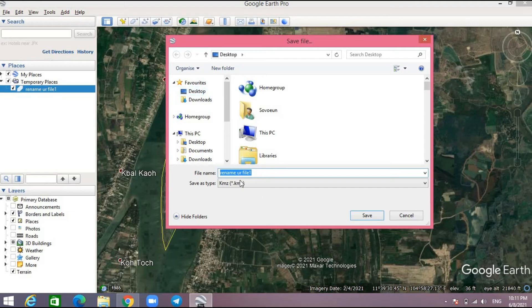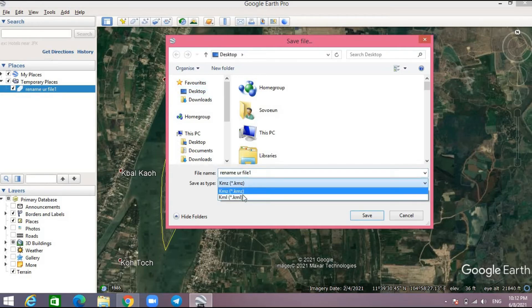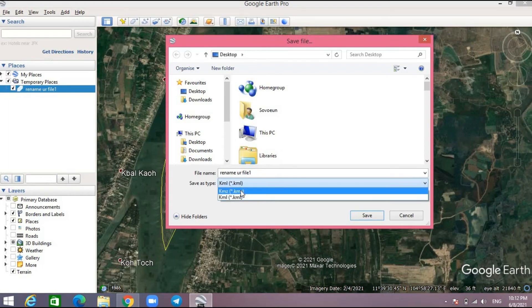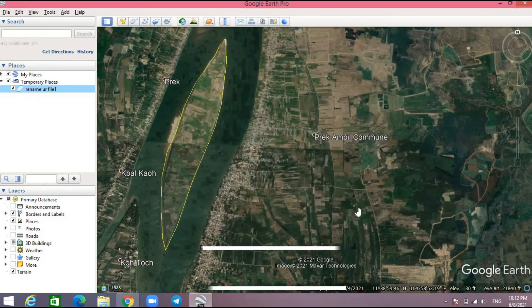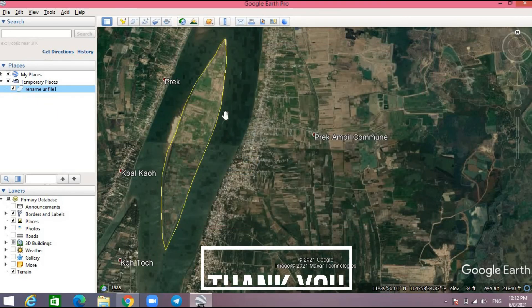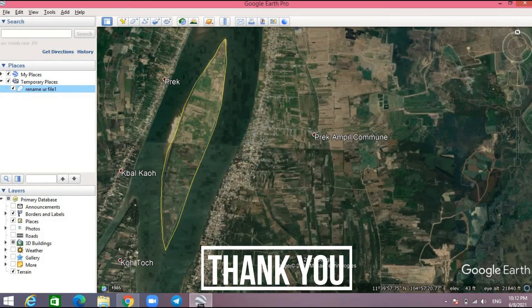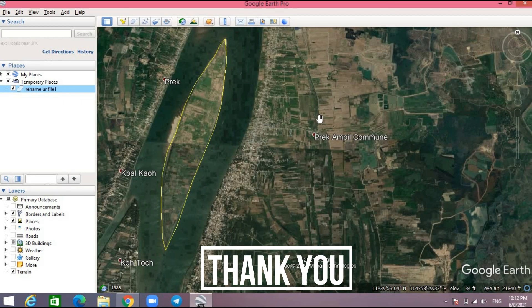For the file type, you can choose KML or KMZ. After you save it as KML or KMZ, you can use it in ArcGIS and convert it as a shapefile.